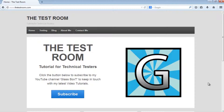Hi and welcome back to GlassBoxed writing automated Java tests using WebDriver. Today we're going to have a look at randomizing data. We'll talk about what randomizing data is, why you would need to use randomized data, and how to use randomized data.